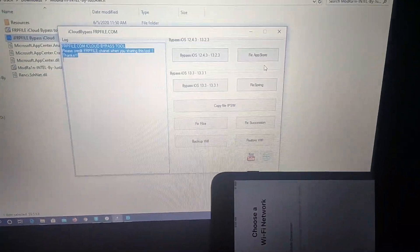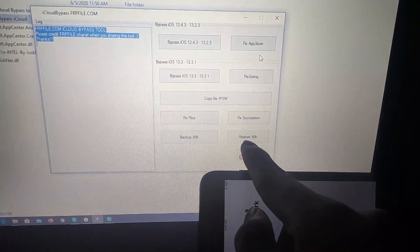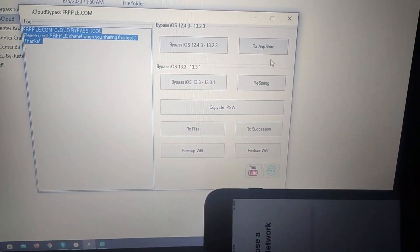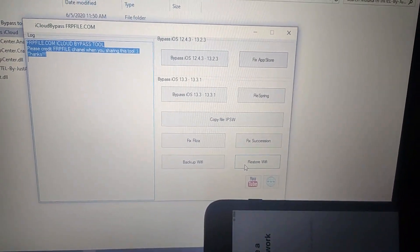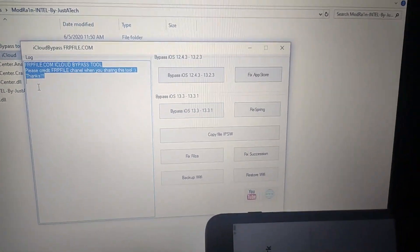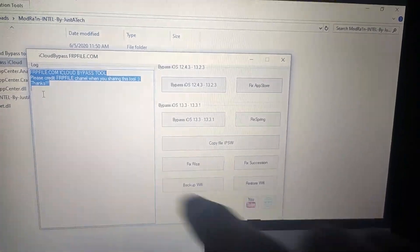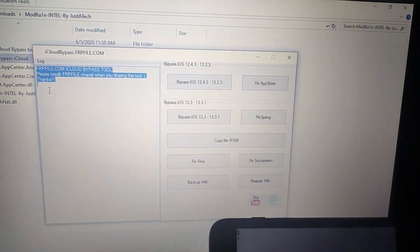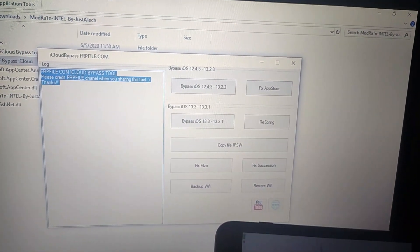After downgrading, click Restore Wi-Fi because my Wi-Fi was not working. Press it and you can see the Wi-Fi restore is successfully done. Now I'm going to bypass my iPhone.